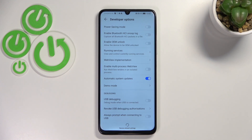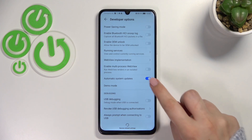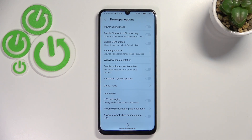You do not have to remember about manually updating your system, but you do have to remember about restarting your device from time to time. Of course, you can turn it off the same way.